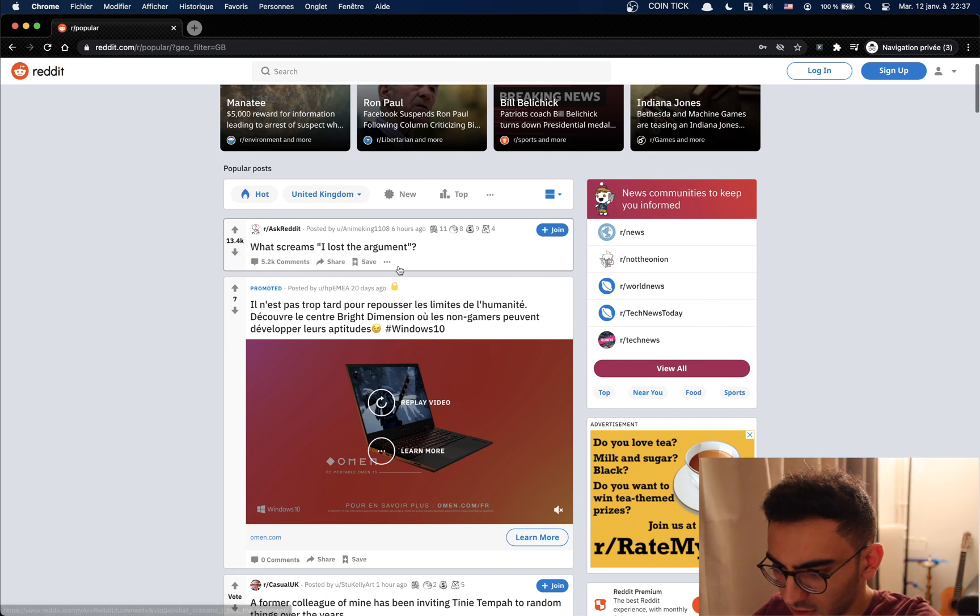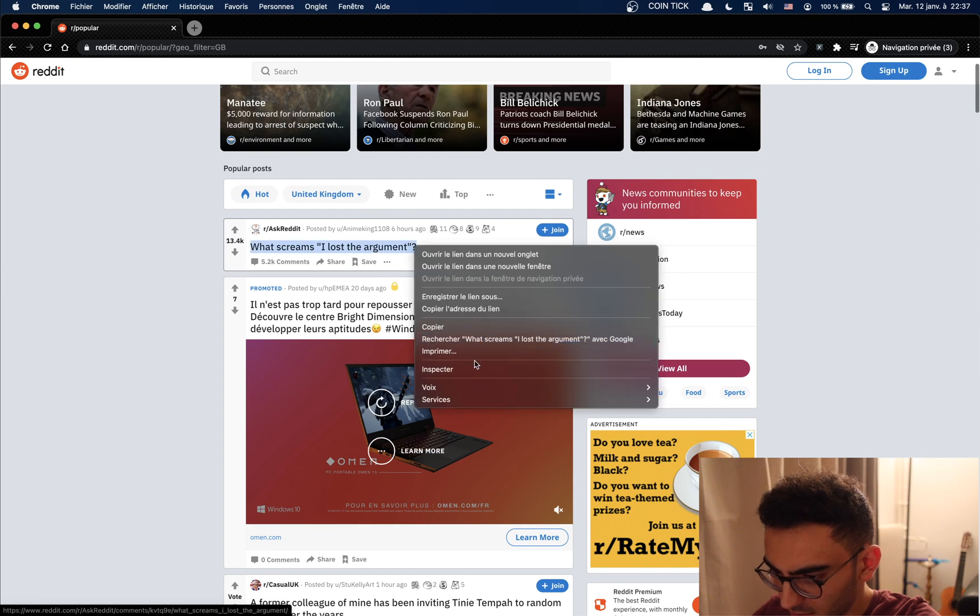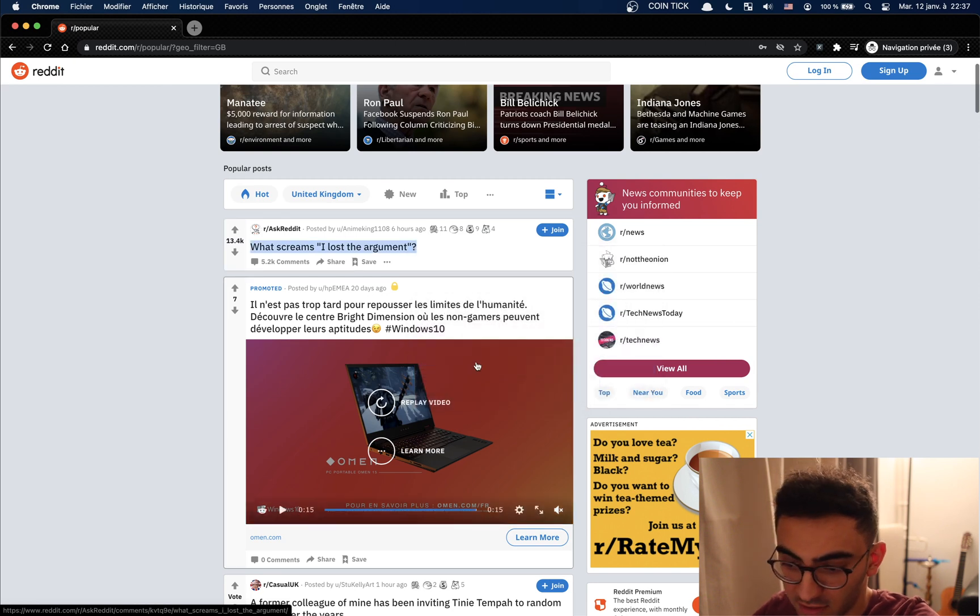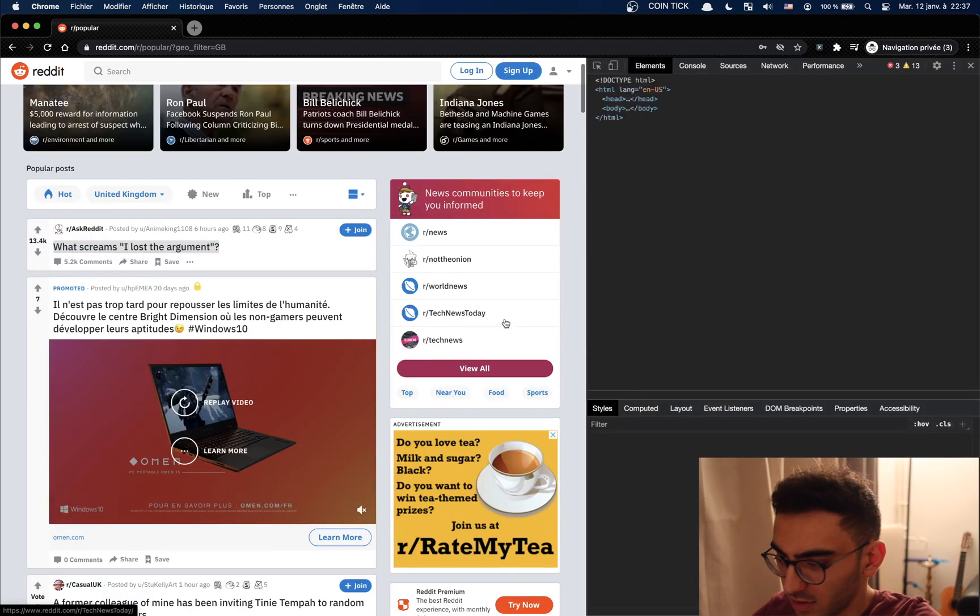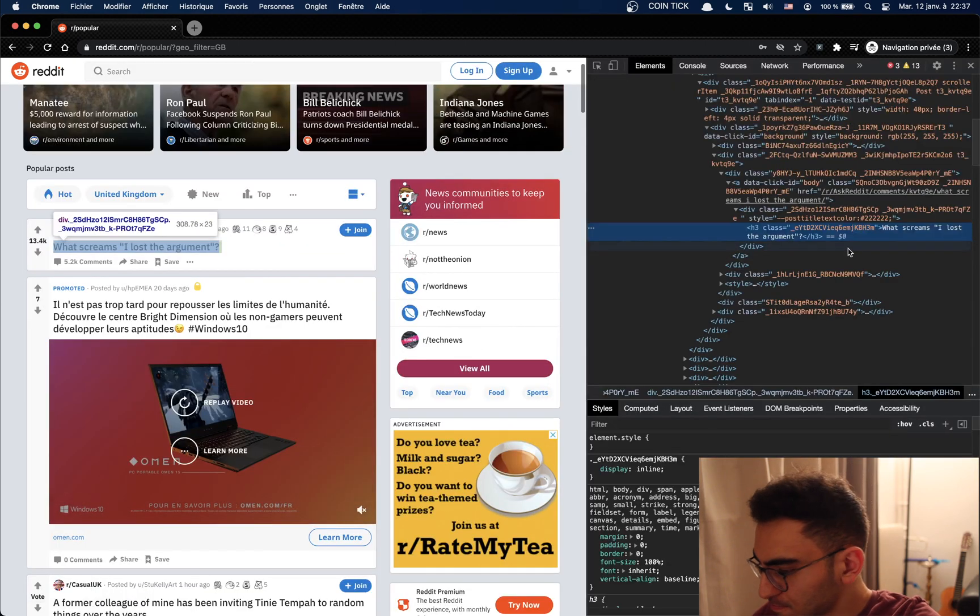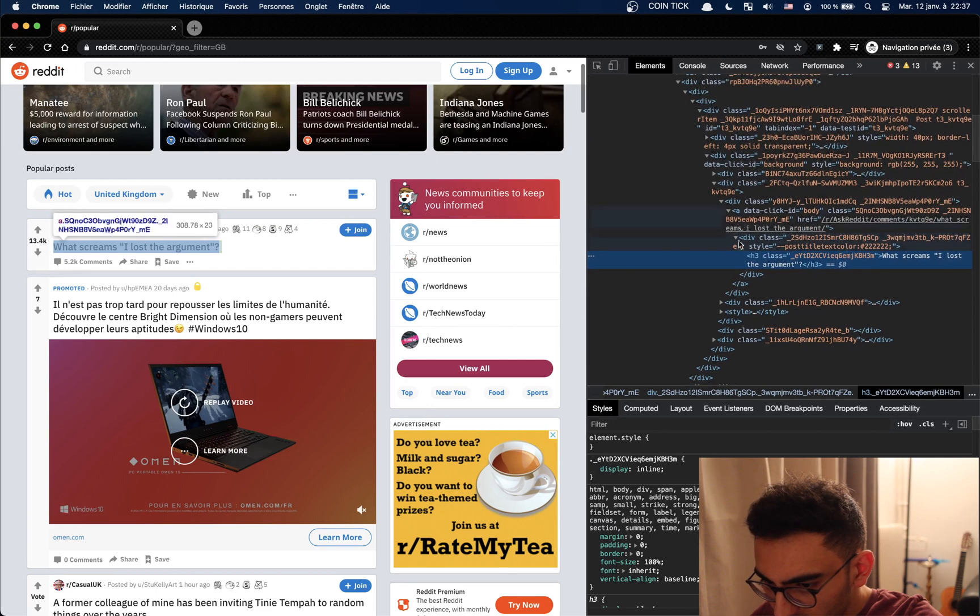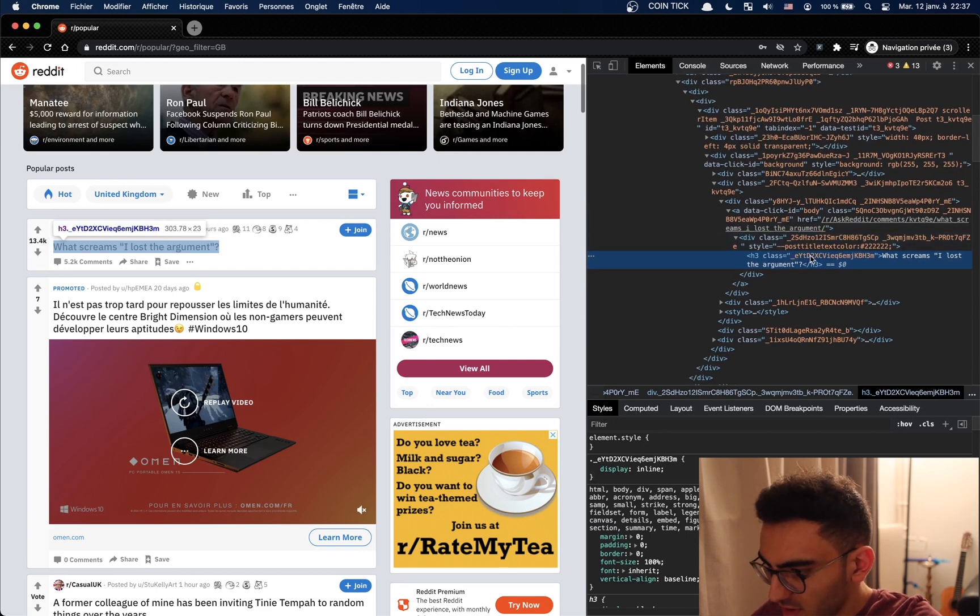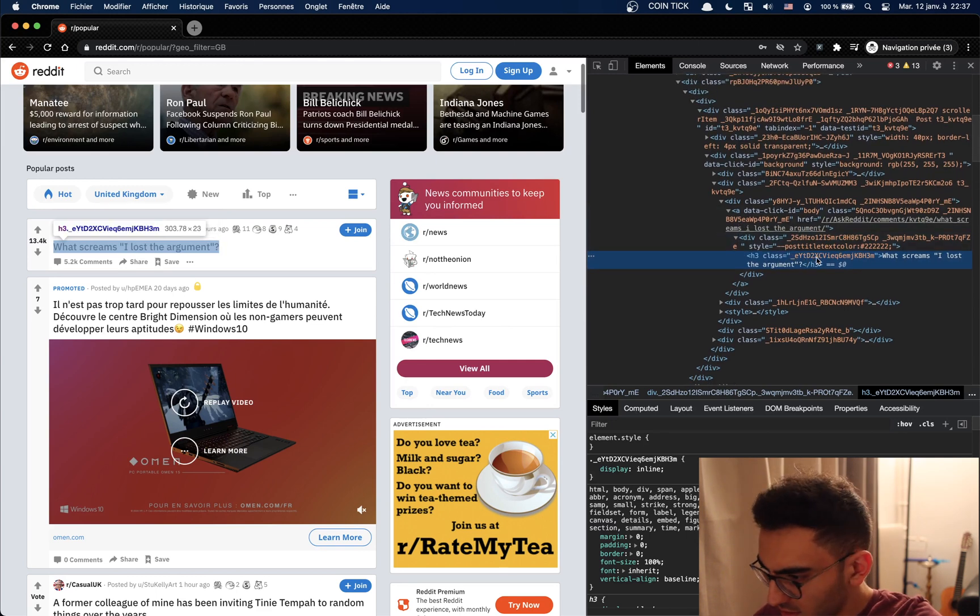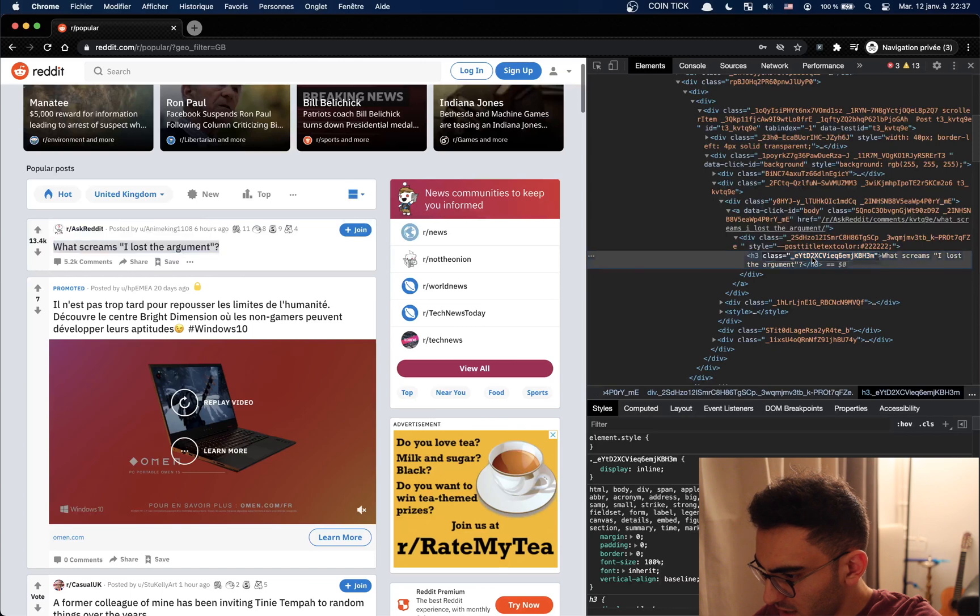To do this we first need to inspect the element to get into the HTML and let's see what the title looks like. Okay, it looks like an h3 with this class.